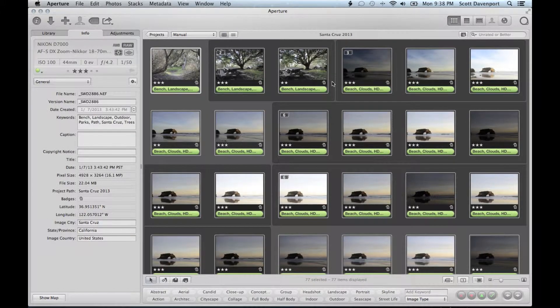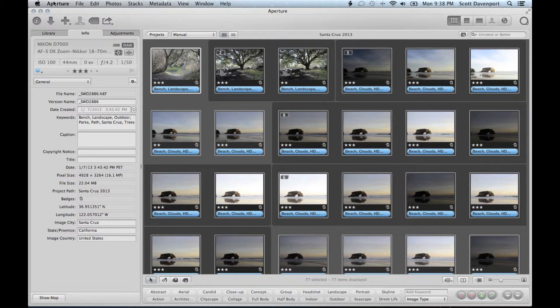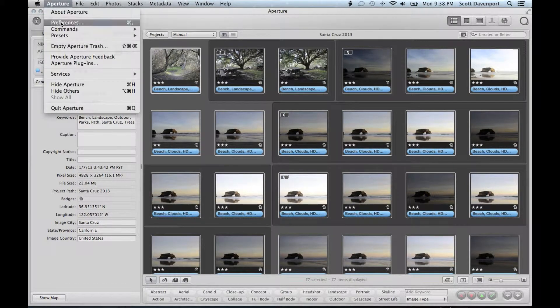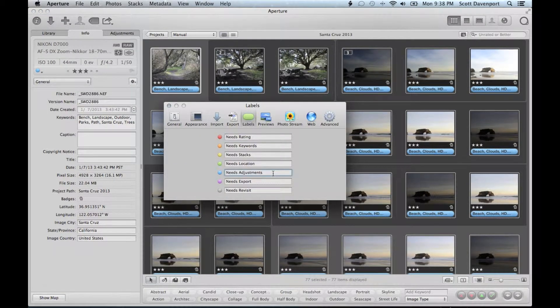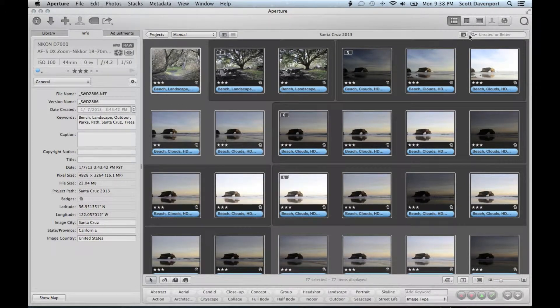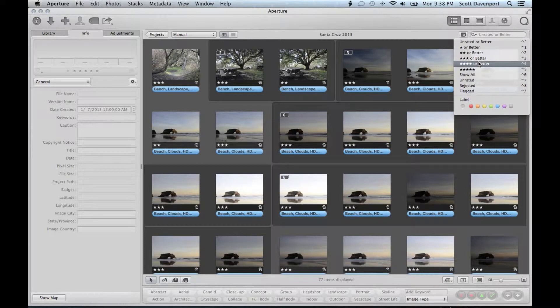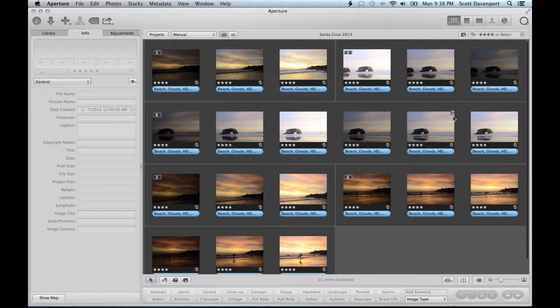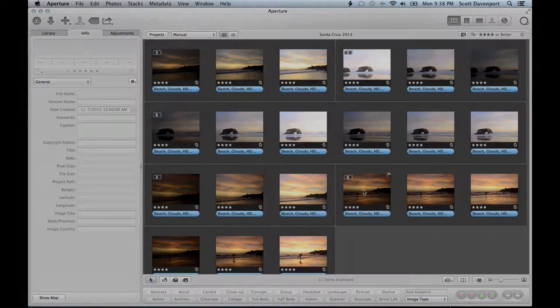I can now select all of these. Command 5. Setting it to blue. Blue is my tag for needs adjustments. So at this point, I definitely will go to my four star images only. And I will start working on doing adjustments on these.